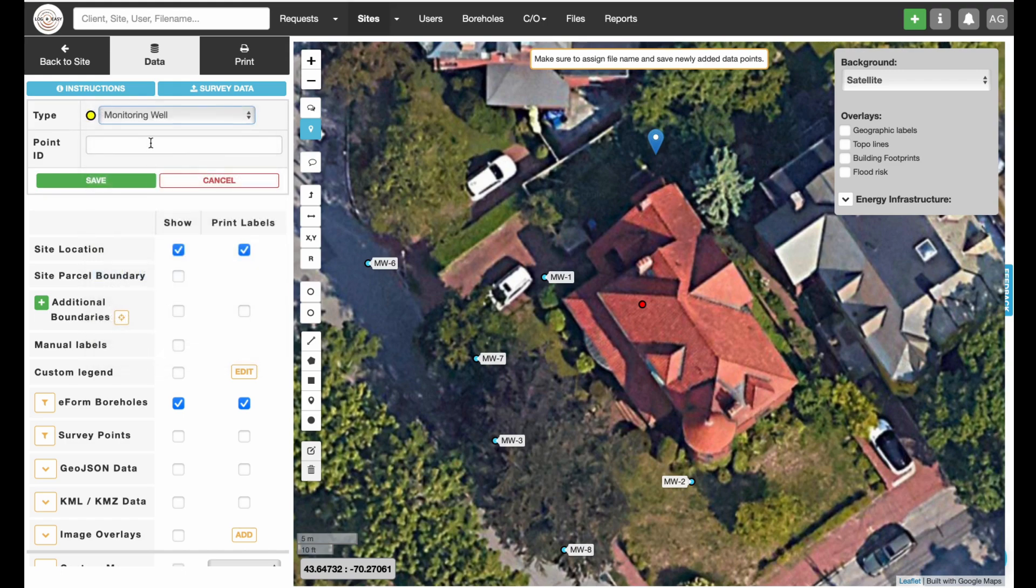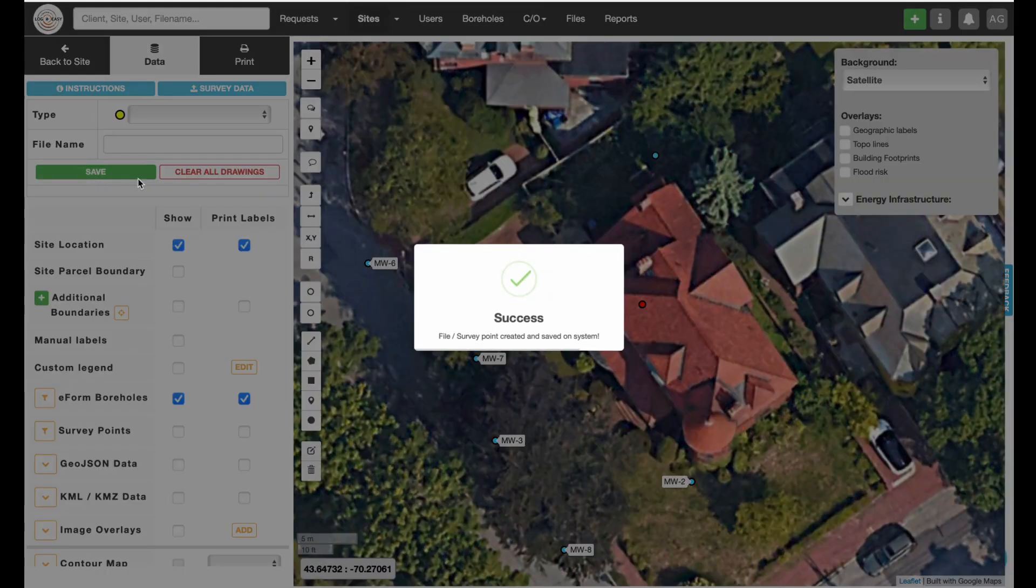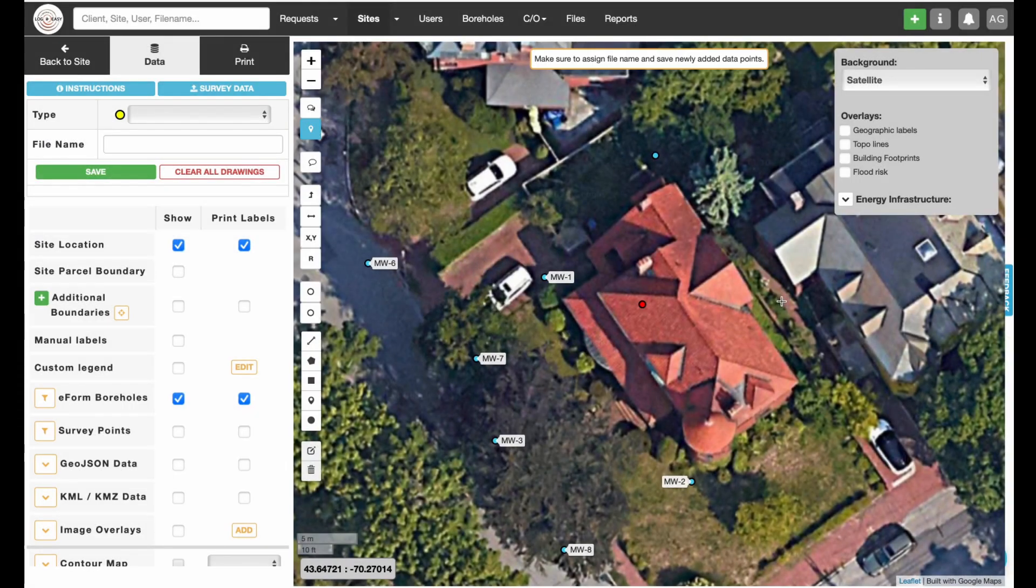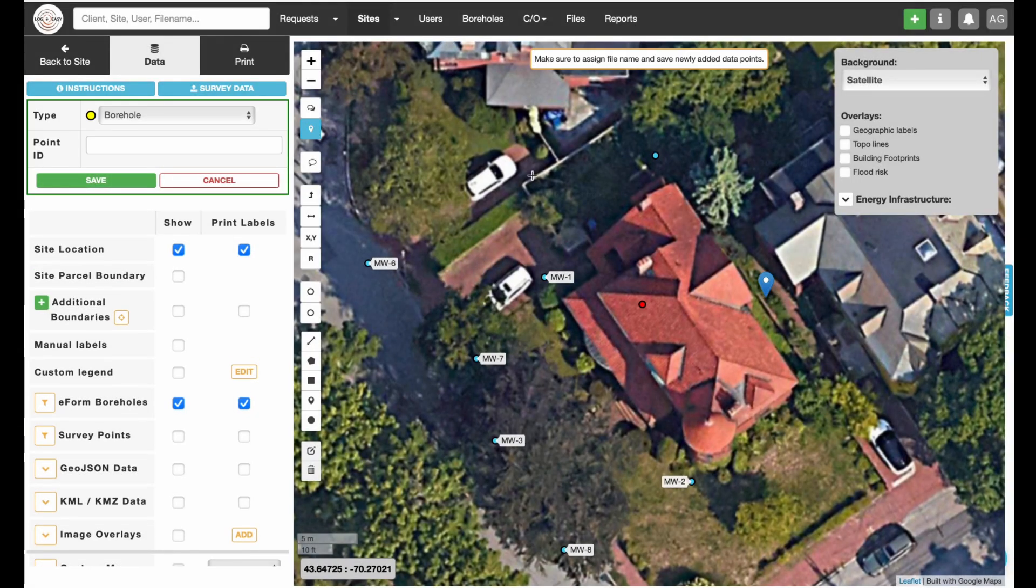Make sure to select Type, assign Point ID, and save the survey point. Repeat for adding additional monitoring wells.